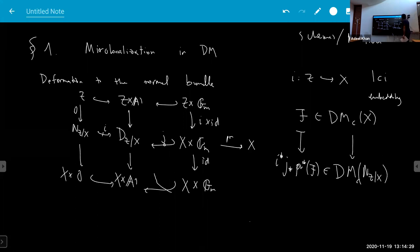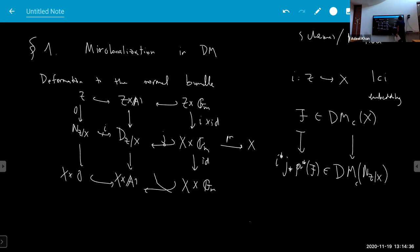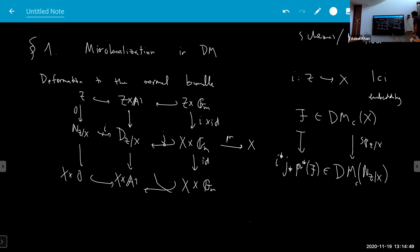This is a constructible sheaf. This is the specialization to the normal bundle. This is the analog of the first part of Sato's construction — specialization. For example, if X is smooth over the base field K, you look at the diagonal embedding whose normal bundle is the tangent bundle.